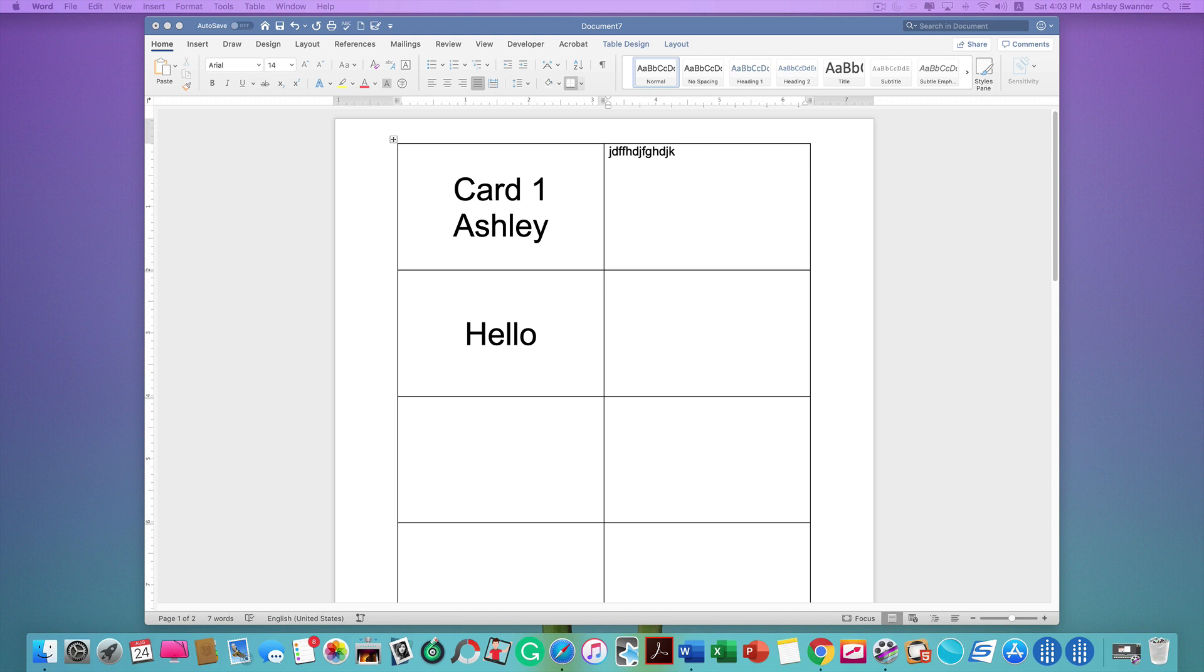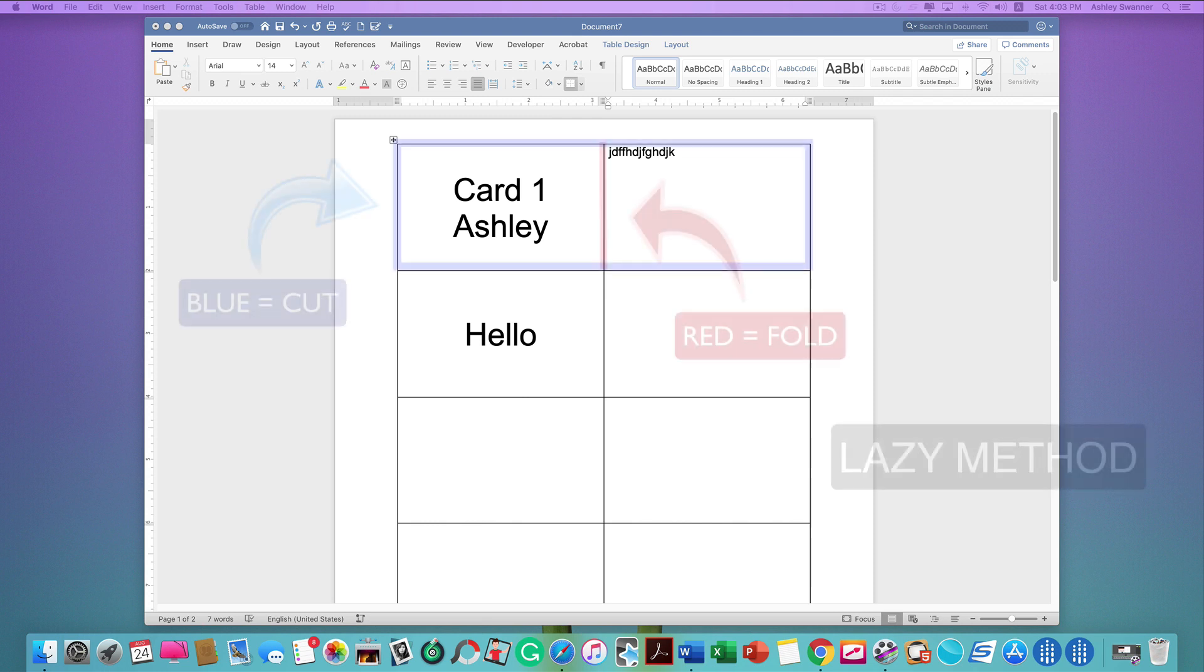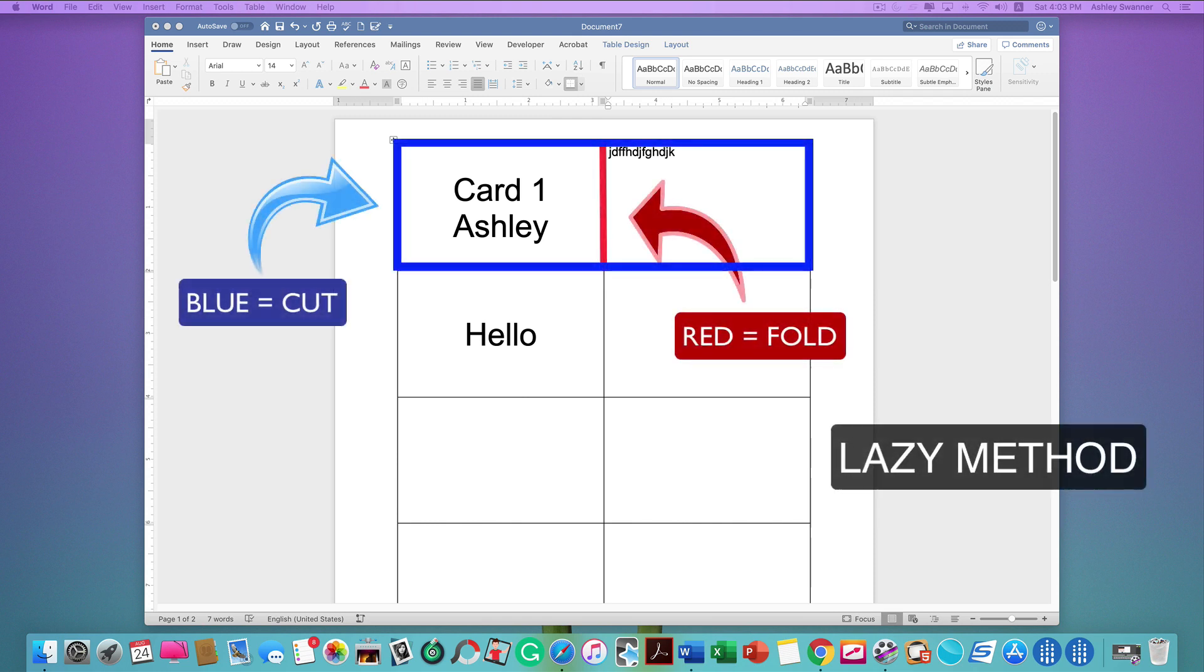If I don't have a large number of cards to do, I tend to go the lazy method of putting the back side of the card in the right-hand column, and then I just cut them out and fold them rather than sorting out all of that duplex stuff.